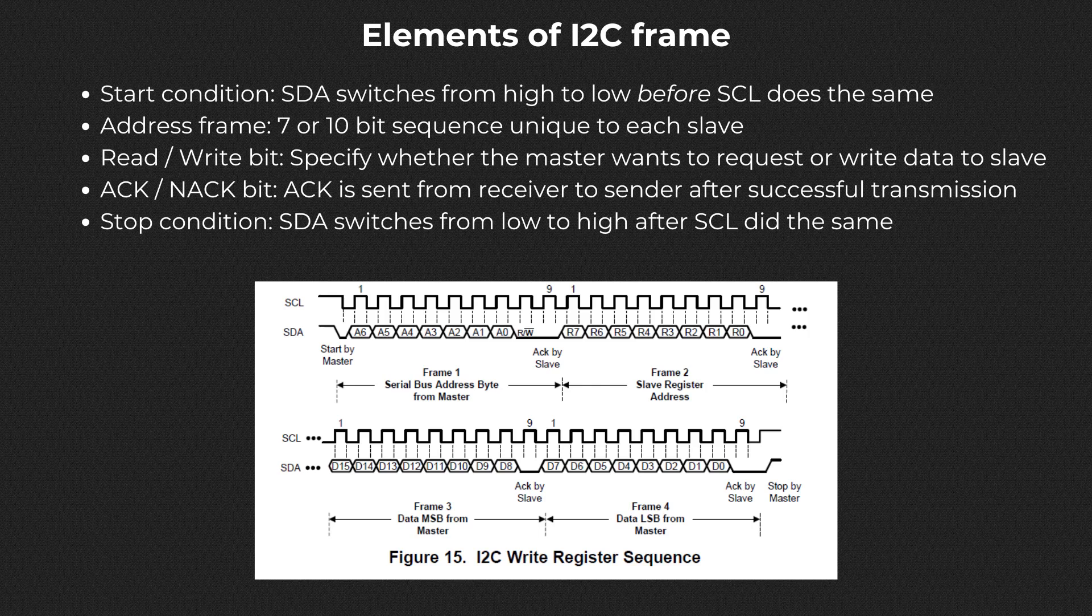In I2C, data is transferred as messages, which are broken into many frames of data. Each message contains an address frame and one or more data frames that transmit the actual data. There are also start and stop conditions, read-write bit and ACK, acknowledge, or NACK, not acknowledge, bit.